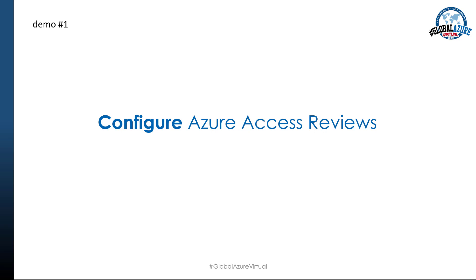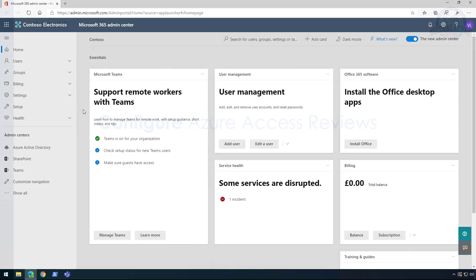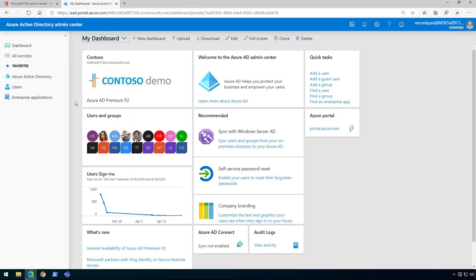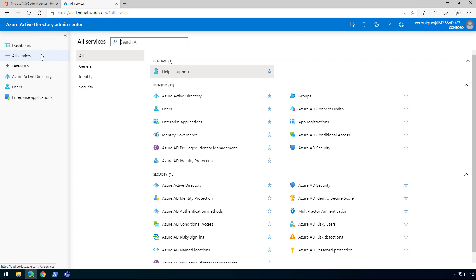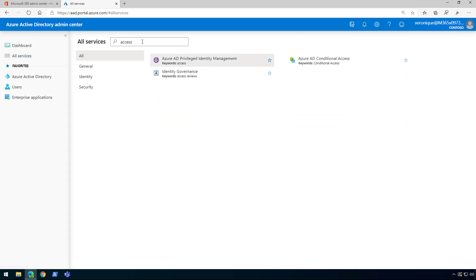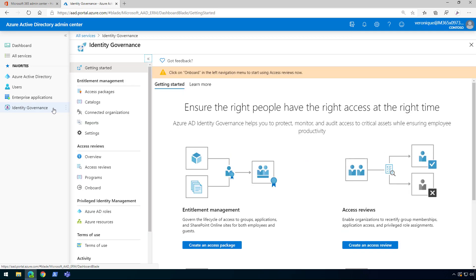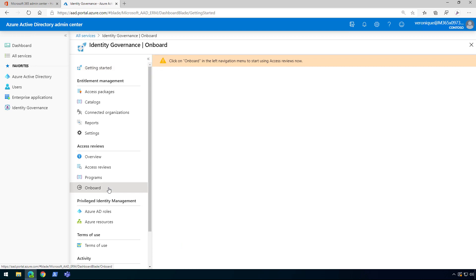Let's jump into our first demo on how to configure the Azure Access Reviews. We are currently in the Microsoft 365 admin center. If you have an Azure subscription you can go directly through the Azure portal, but if you have an EMS E5 subscription you need to go into your Azure Active Directory admin center from your Microsoft 365 tenant. Let's click on Azure Active Directory. If you've never been into the Azure Active Directory portal, we need to find our access reviews — click on All Services and start looking for access reviews. They are under Identity Governance, so let's pin that to the left panel by clicking on the star. Now click on Identity Governance, and since we've never used access reviews, we need to click on Onboard in the left navigation.